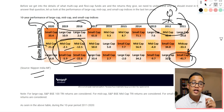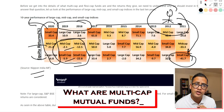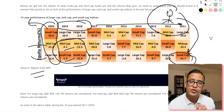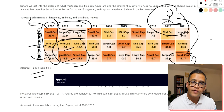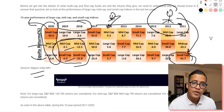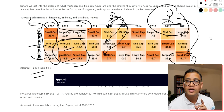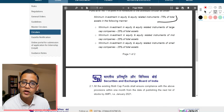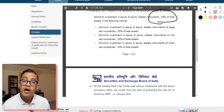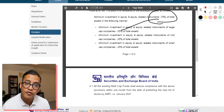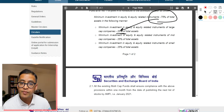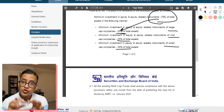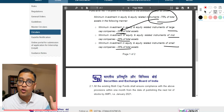To overcome this limitation, multi-cap mutual funds came into the market. Multi-cap mutual funds allow the fund manager to invest in mid cap, large cap, and small cap. The conditions are that they must invest 75% in equity, and out of that 75%, they must maintain a minimum balance of 25% in large cap companies, 25% in mid cap companies, and 25% in small cap companies.